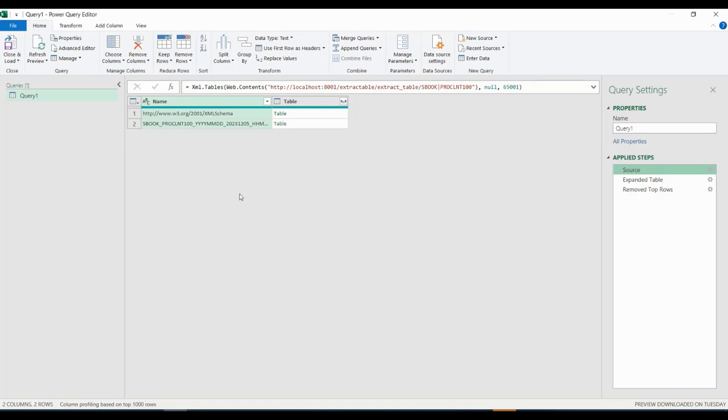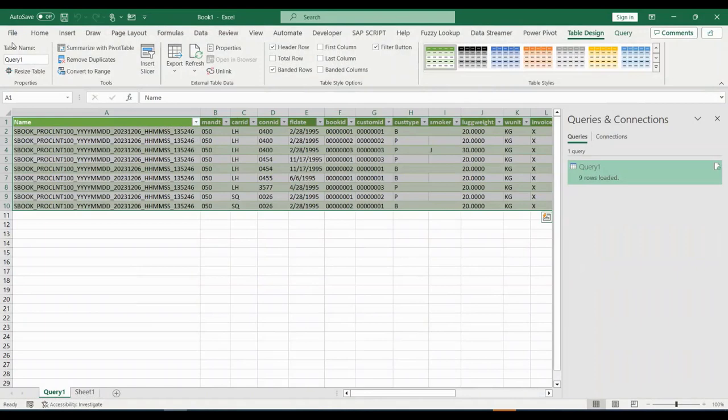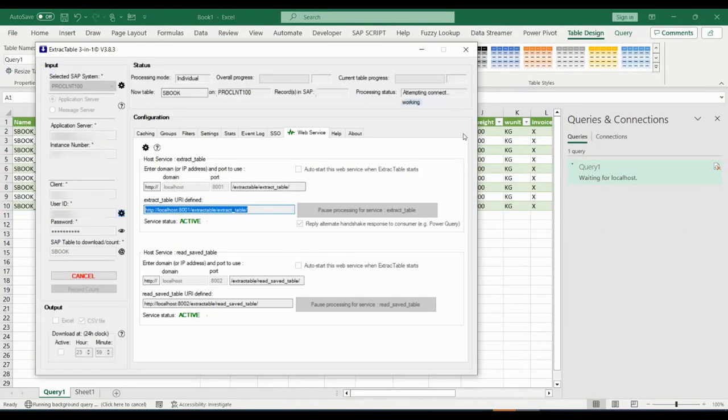We now close the settings again and load the data. Now Excel is telling the connector to connect to SAP and fetch the real-time data. We can witness such in the connector accordingly.